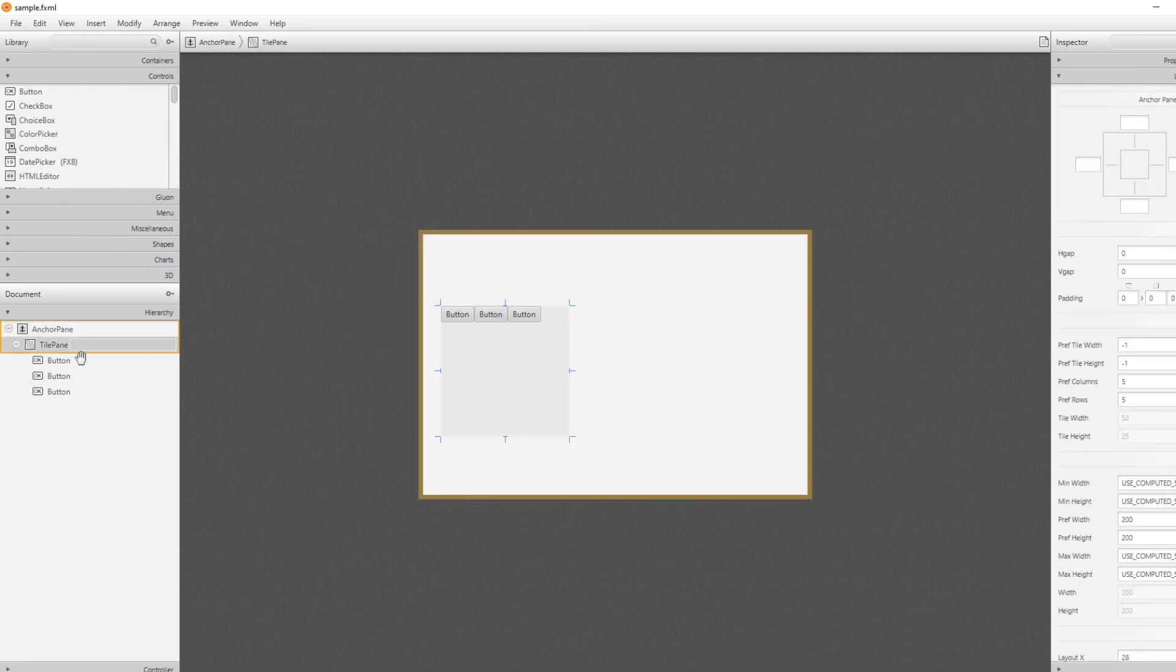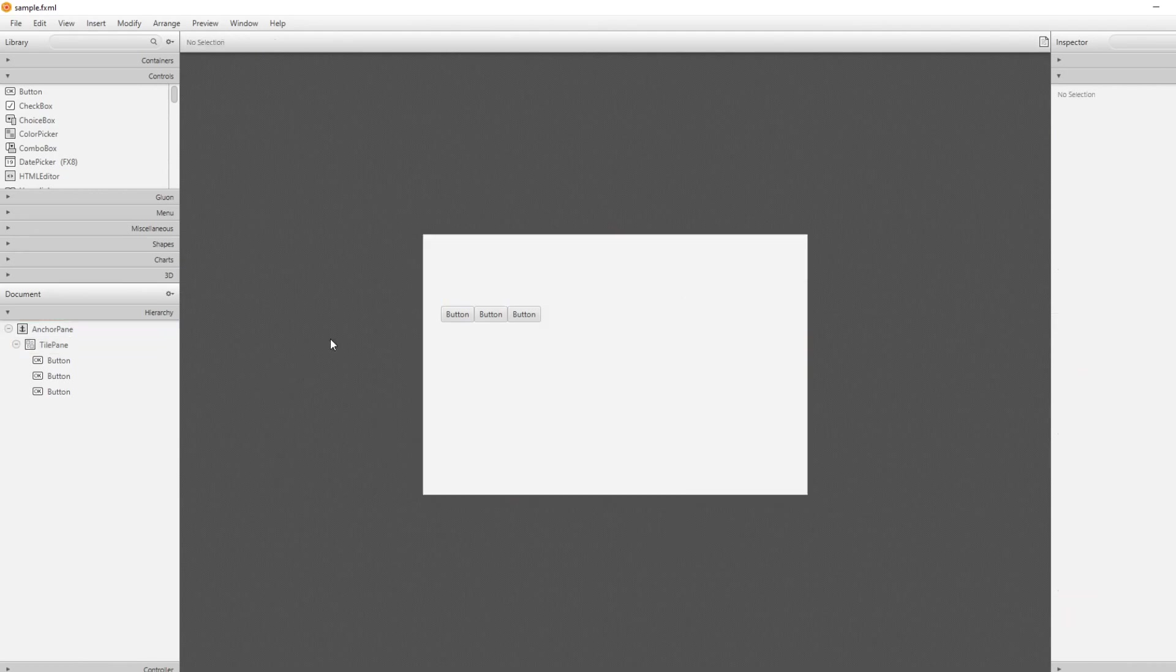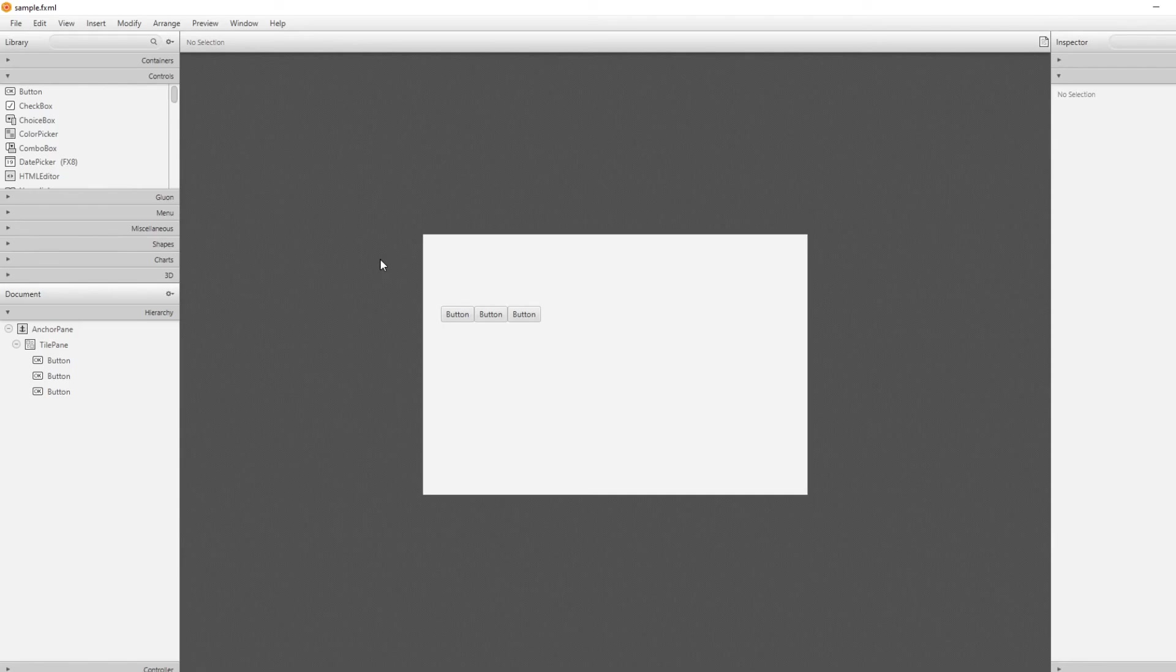This is like the very basics of Scene Builder of how to construct the basic GUI of a program. Hope you enjoyed, like and subscribe and have a very nice day.